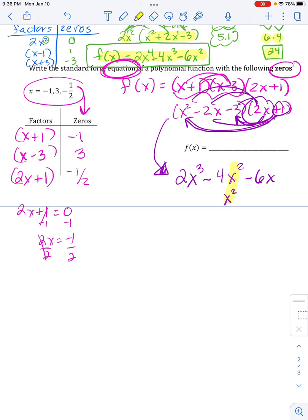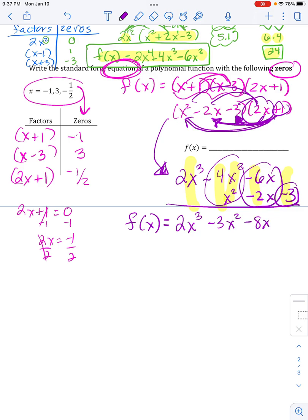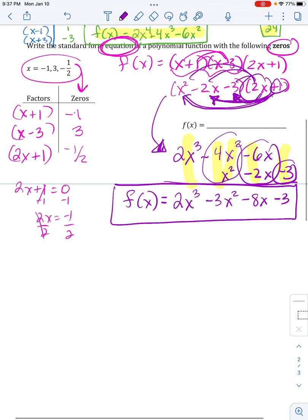Then multiply everything by positive 1: 1 times x² is x², which I line up under the other x² term; 1 times negative 2x is negative 2x; 1 times negative 3 is negative 3. Now I combine: 2x³, then negative 4x² plus x² gives negative 3x², then negative 6x plus negative 2x gives negative 8x, and negative 3 stands alone. Make sure you wrote a standard form equation of the polynomial — check that you did what they asked.